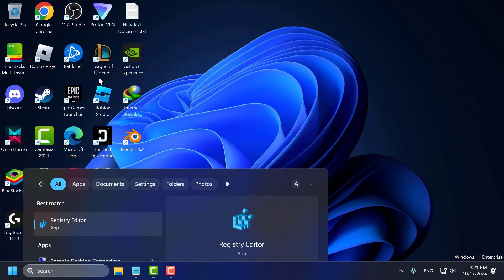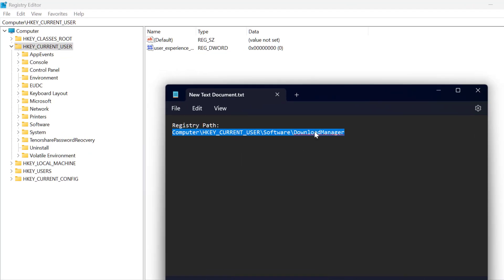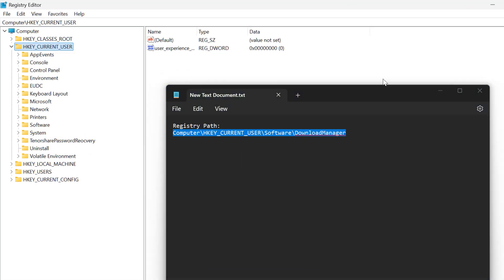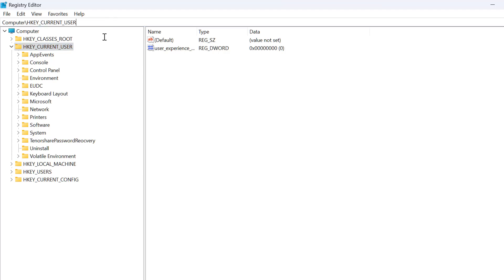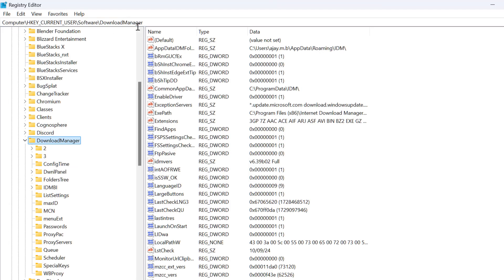Click on open, then select yes. Now you just need to check my video description for the registry path used in my video. Copy and paste it into the address bar and press Enter.